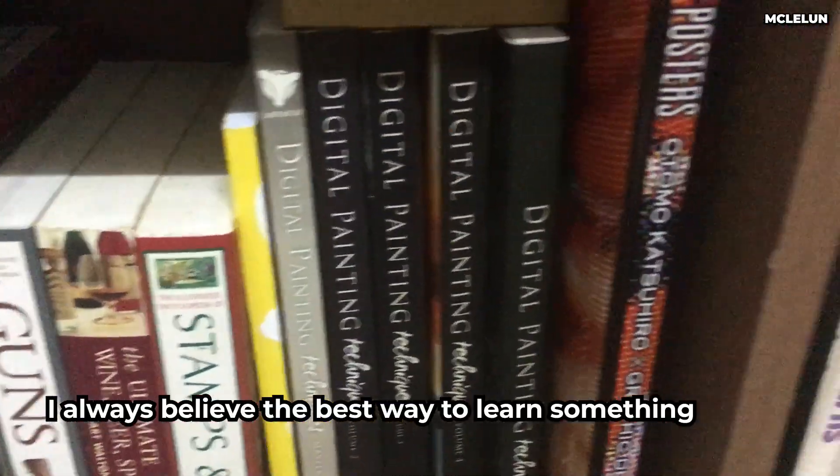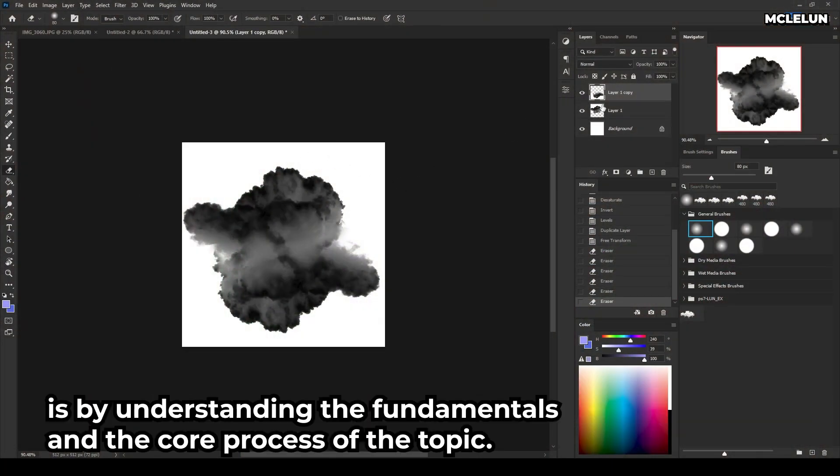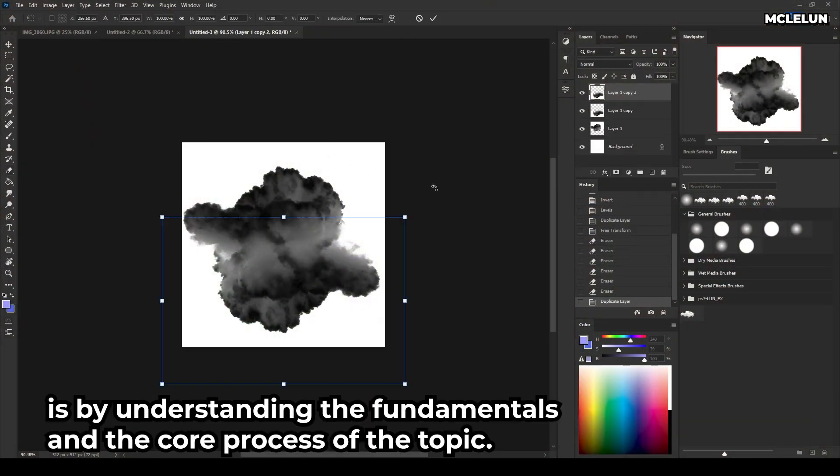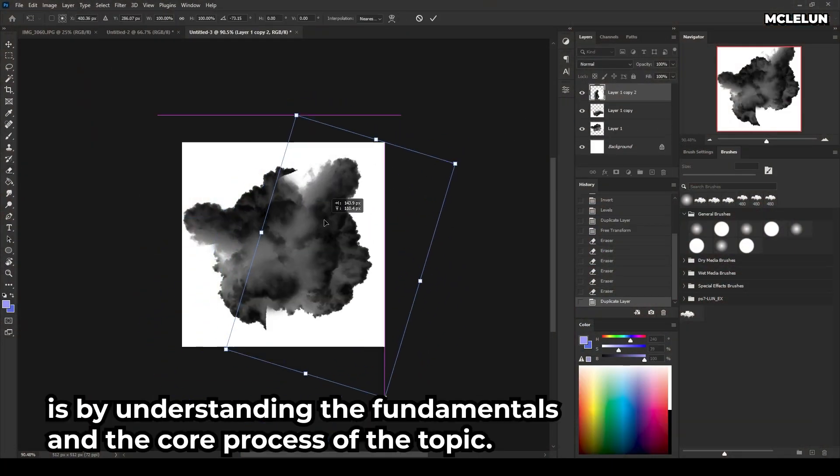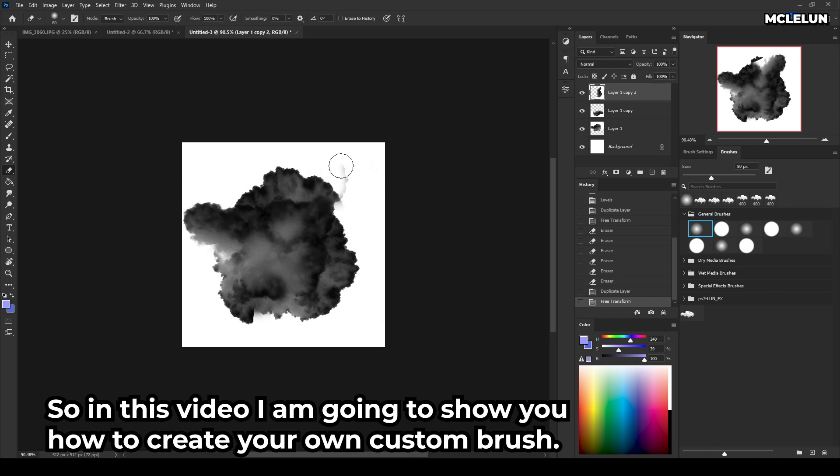I always believe the best way to learn something is by understanding the fundamentals and the core process of the topic. So in this video, I'm going to show you how to create your own custom brush.